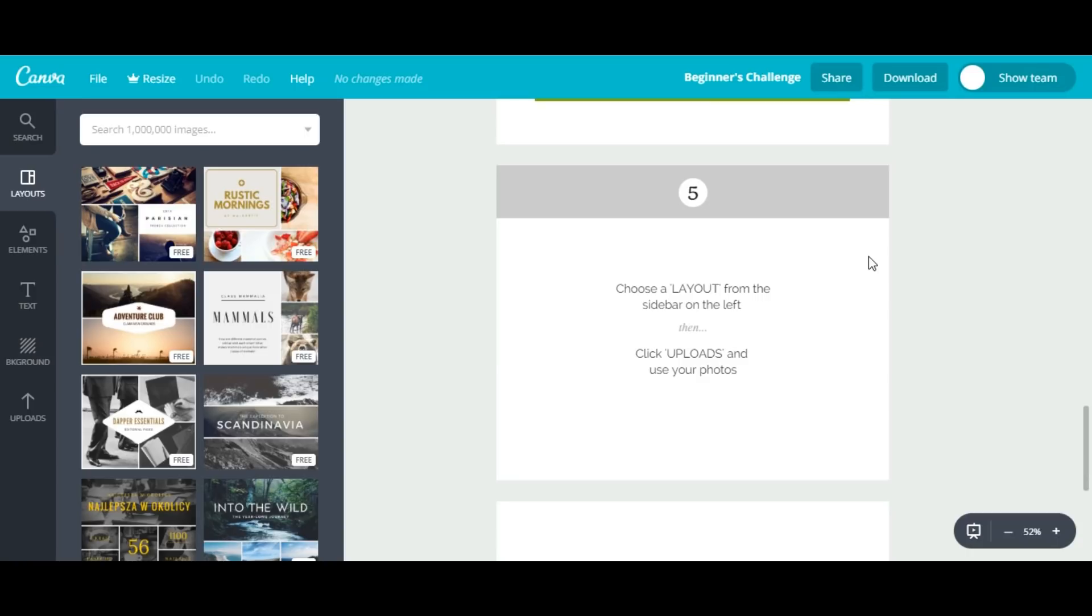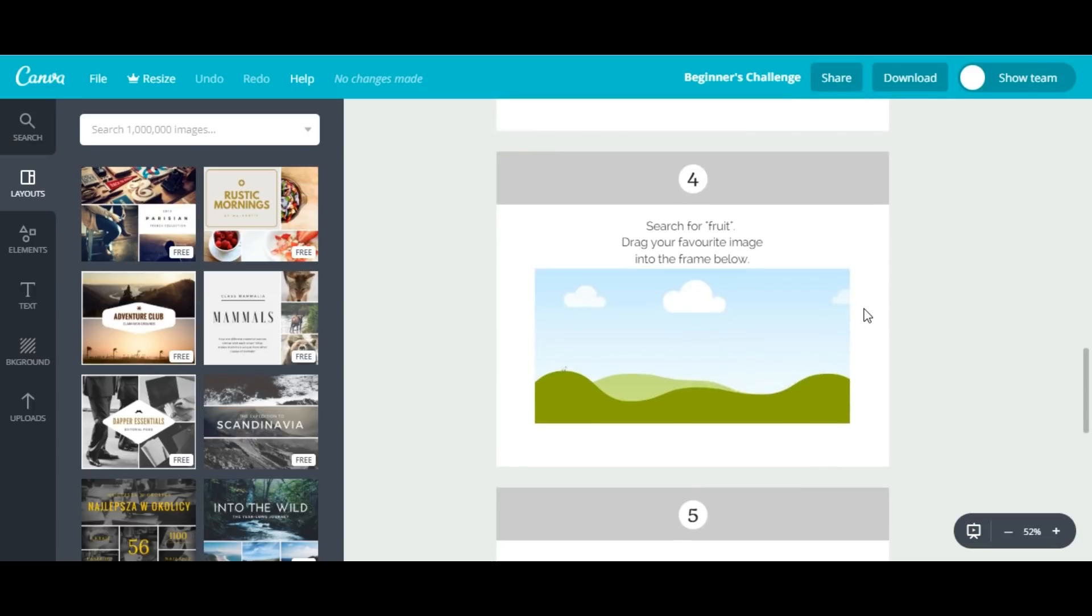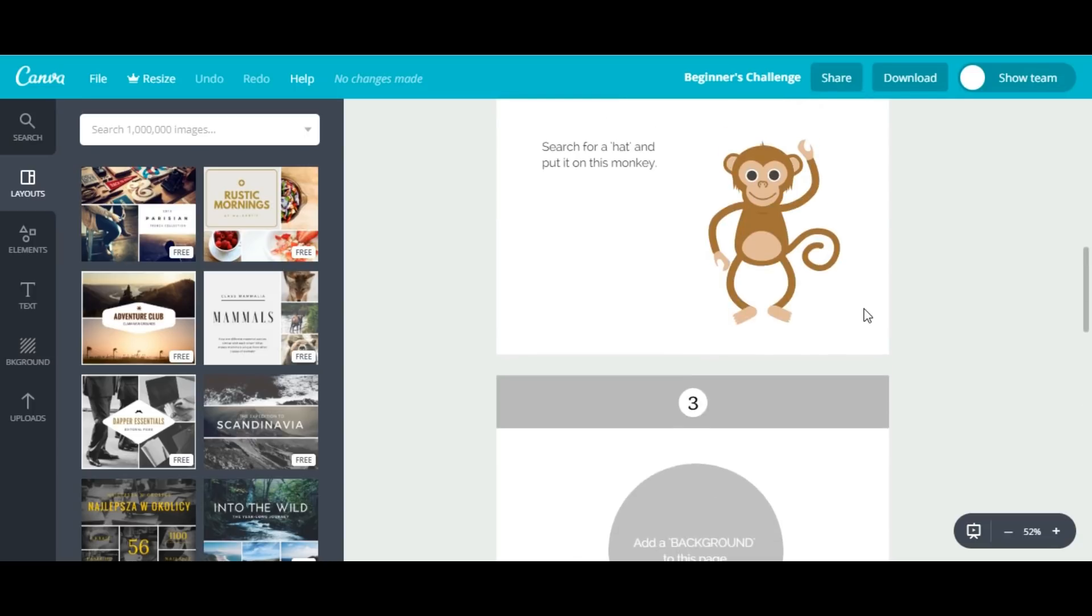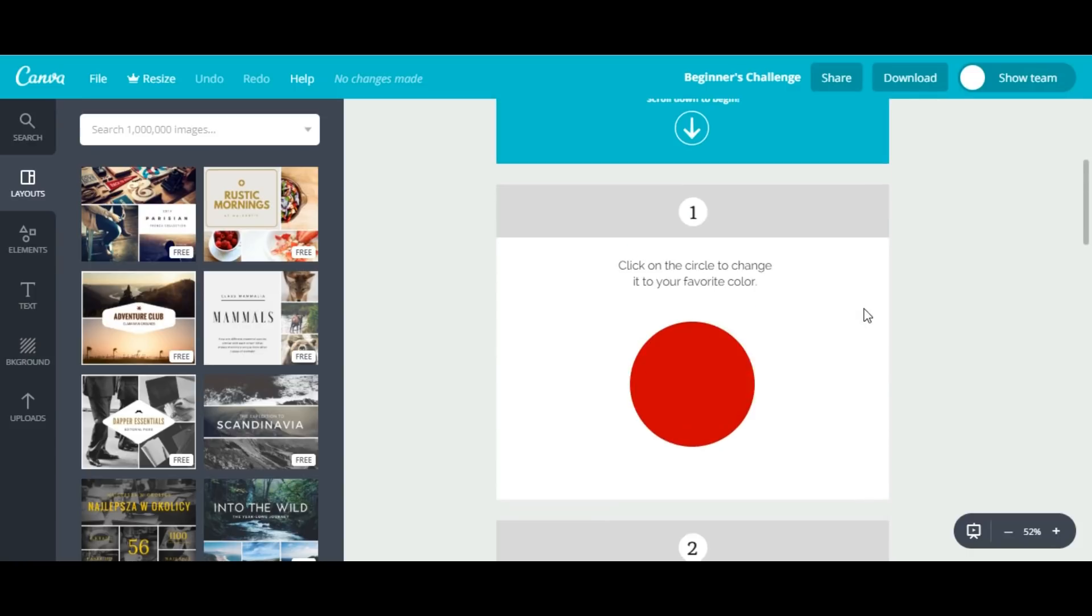The first thing we have to do is select this circle. I will select it and we will see an option to pick a color.